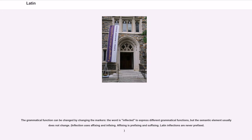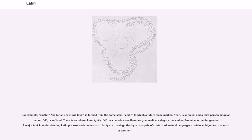Inflection uses affixing and infixing; affixing is prefixing and suffixing. Latin inflections are never prefixed. For example, 'amabit' (he, she, or it will love) is formed from the same stem 'ama-,' to which a future tense marker '-bi-' is suffixed, and a third person singular marker '-t' is suffixed. There is an inherent ambiguity — a marker may denote more than one grammatical category: masculine, feminine, or neuter gender. A major task in understanding Latin phrases and clauses is to clarify such ambiguities by an analysis of context. All natural languages contain ambiguities of one sort or another.